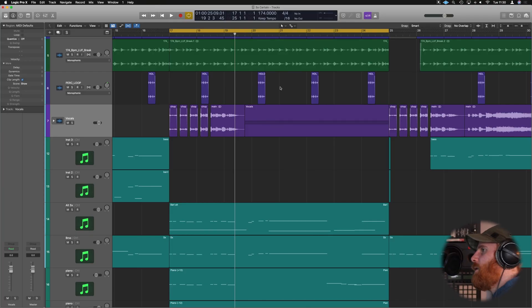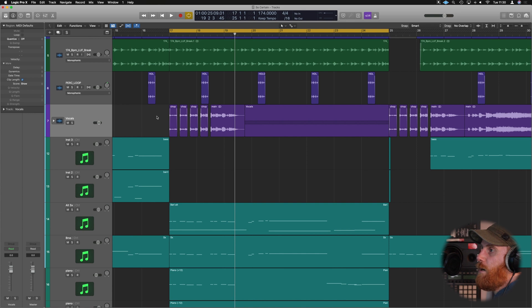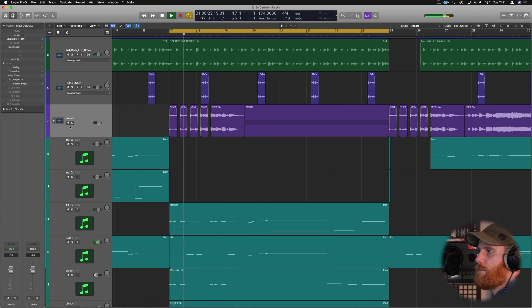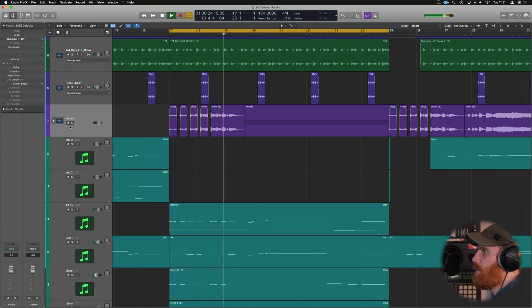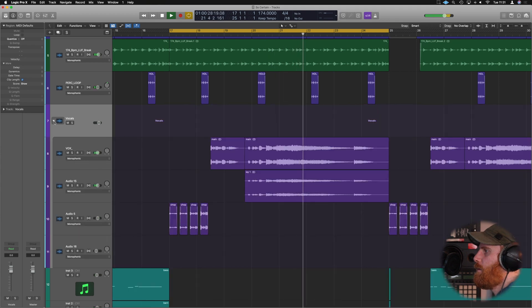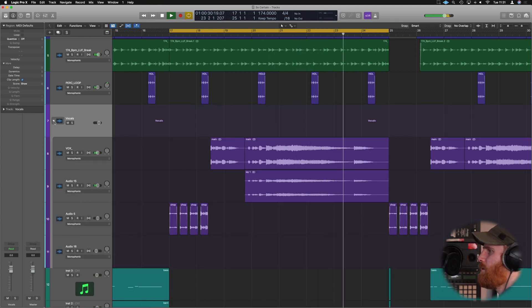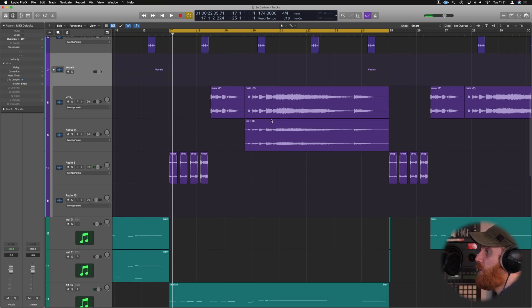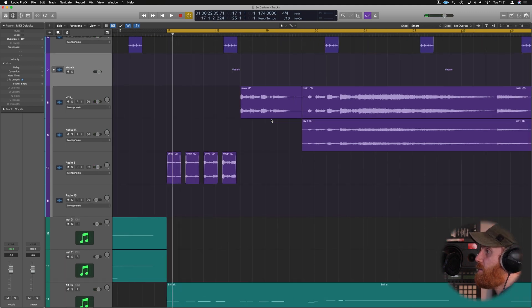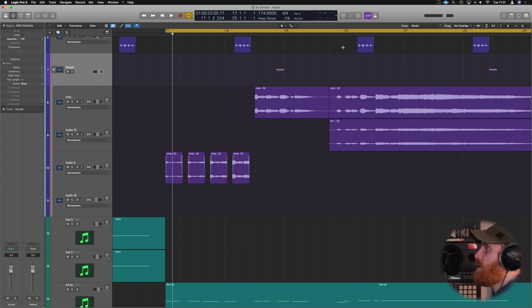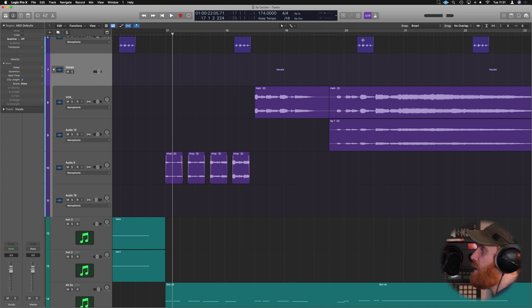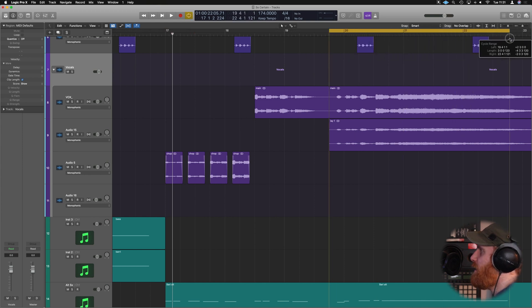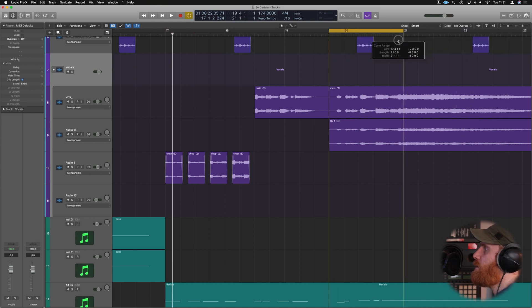Alright guys, so we are in Logic and this is the project that I've got up. We've got a little vocal stack here. So this is the loop section we're going to be looking at. And what we're going to look at doing is just changing some of the timing here. Now, I think it sounds great to be honest. I don't think any of it really needs too much correction, if any at all. I thought it was a good track to show you how to do it.